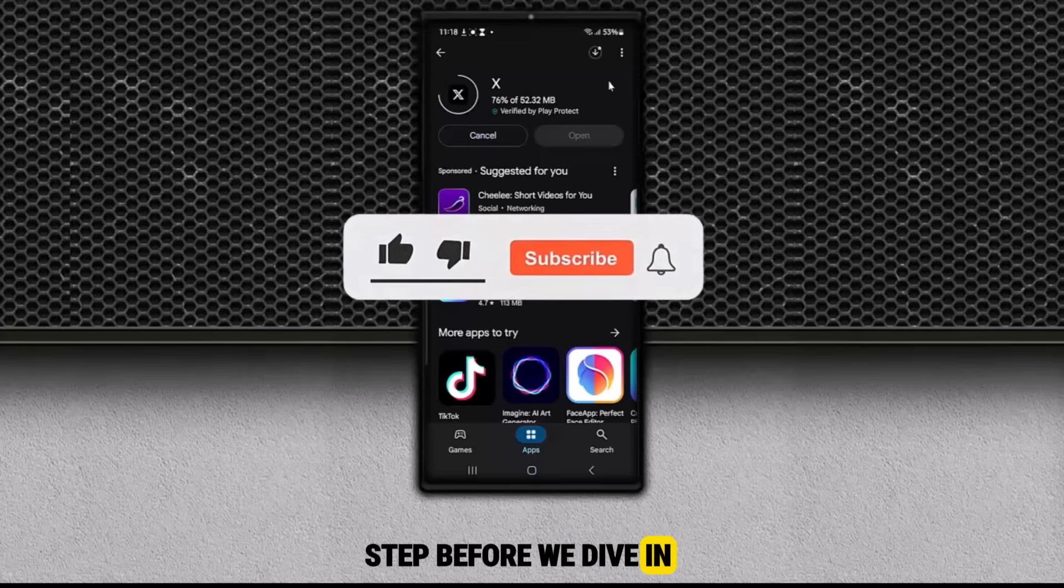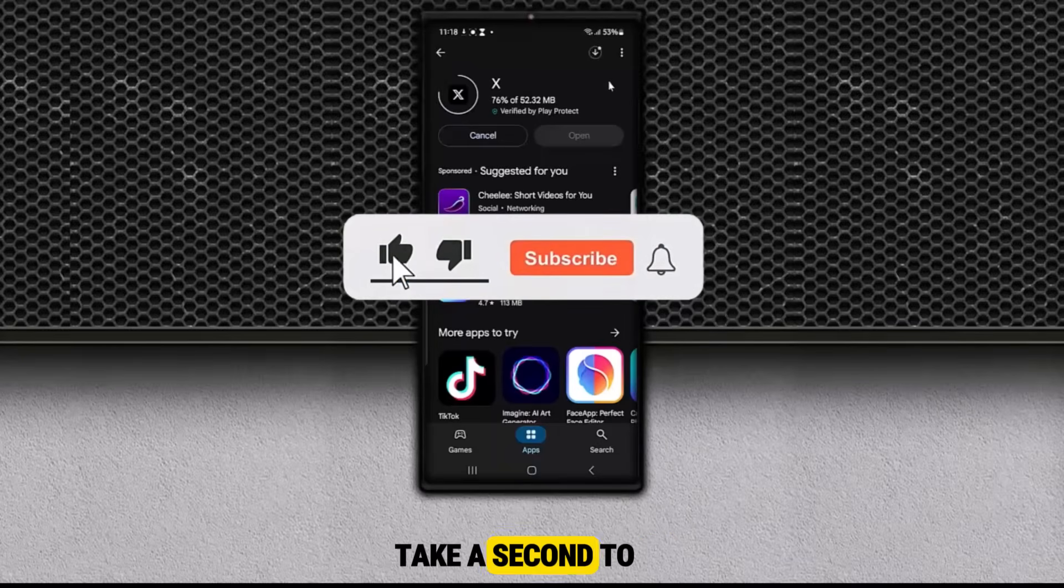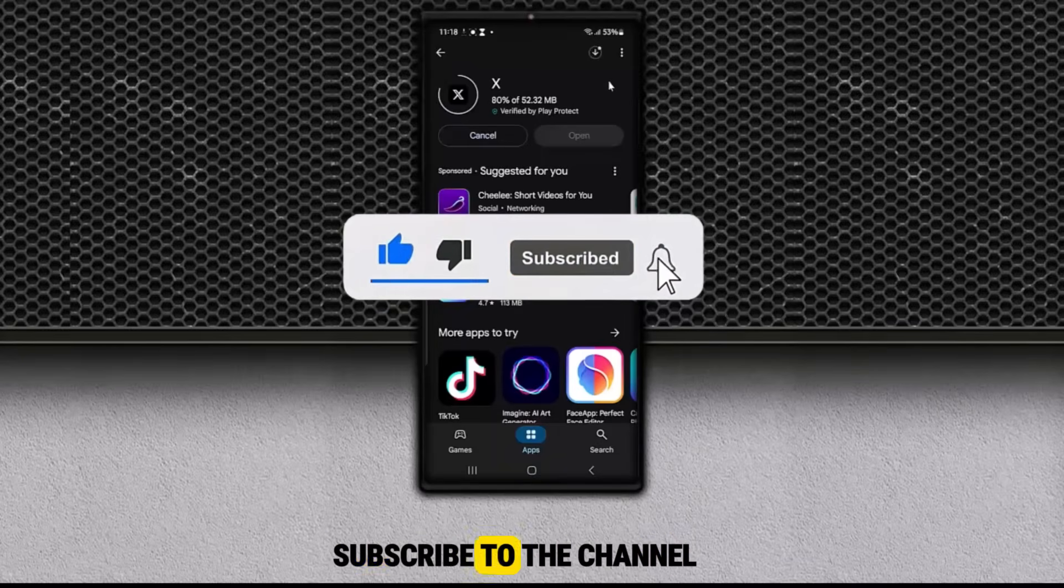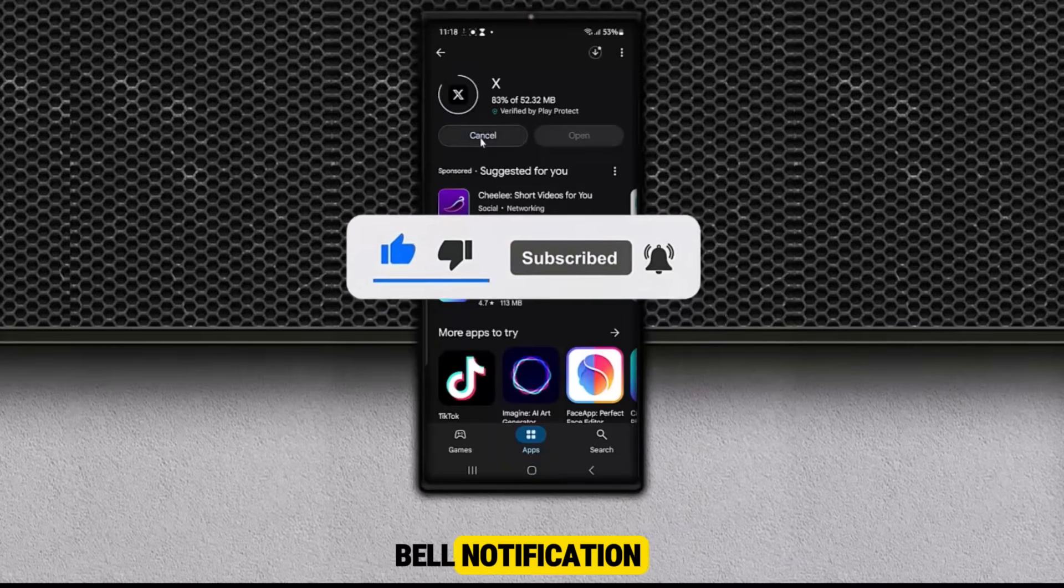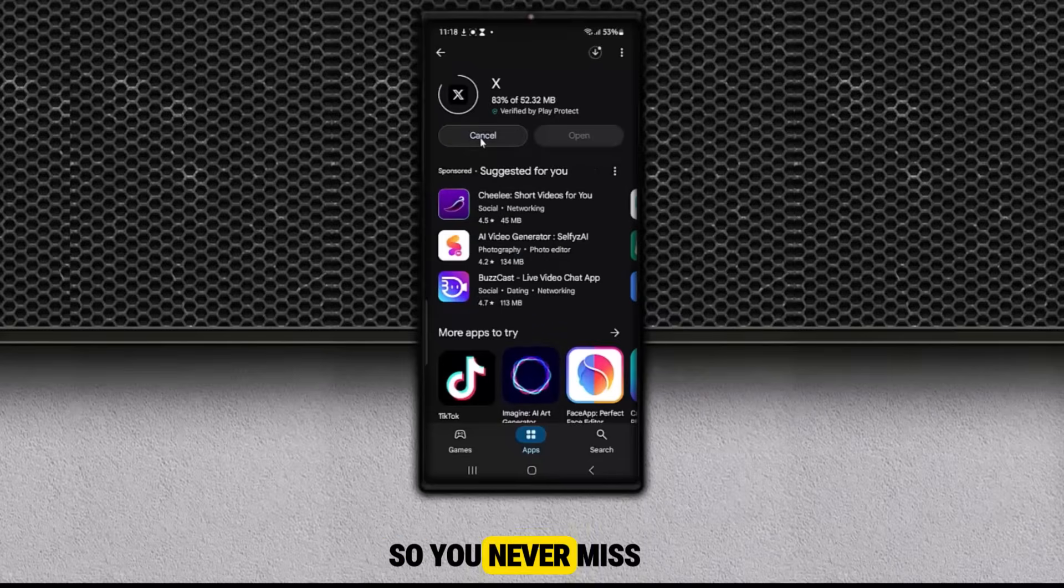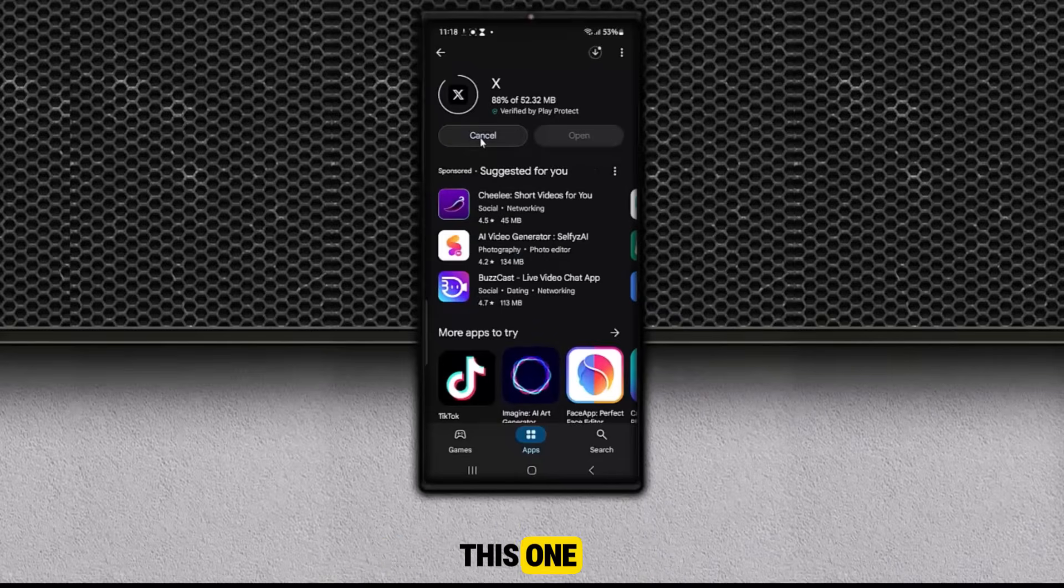Before we dive in, take a second to click the like button, subscribe to the channel, and turn on the bell notification so you never miss any important videos like this one. All right, let's get into it.